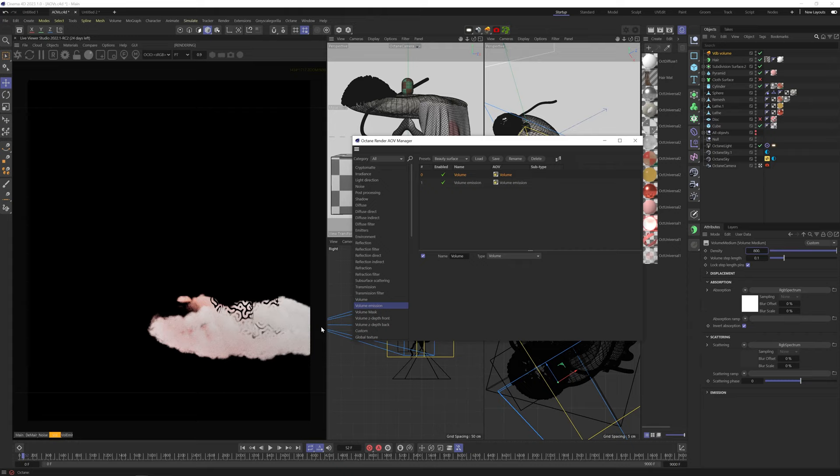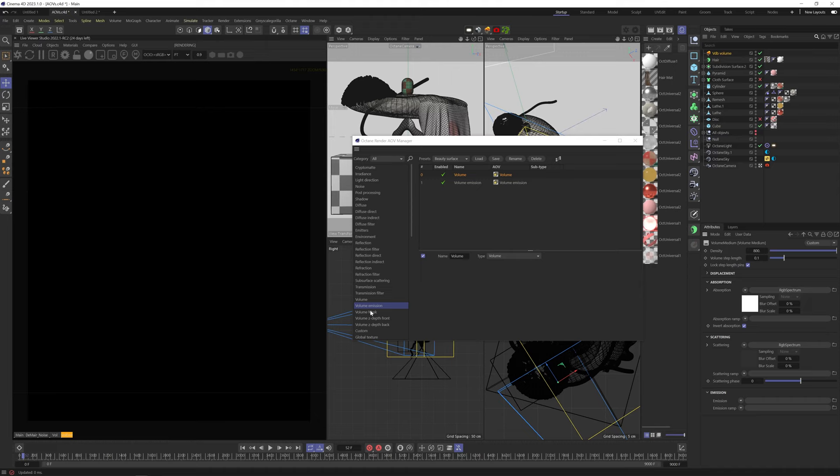Volume Emission shows only the emission from the VDBs. In this case, we have no emission information in the VDB, so it's not showing anything. Volume Mask gives us a black and white mask of the VDB.